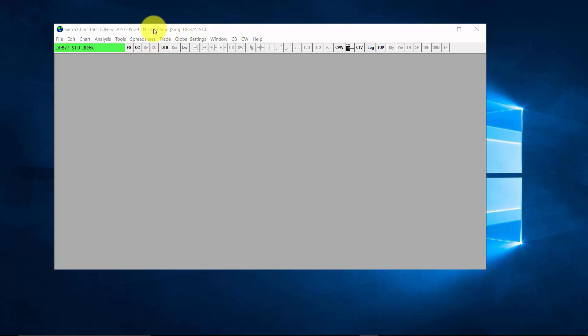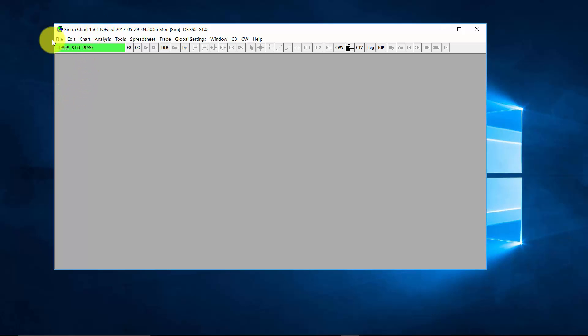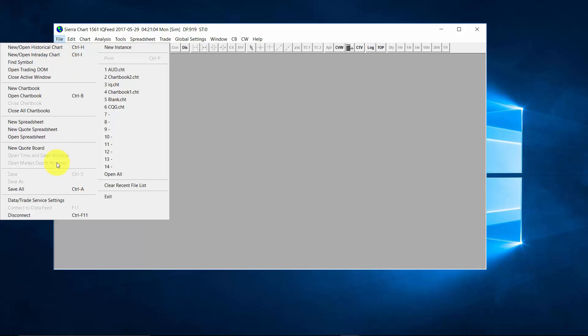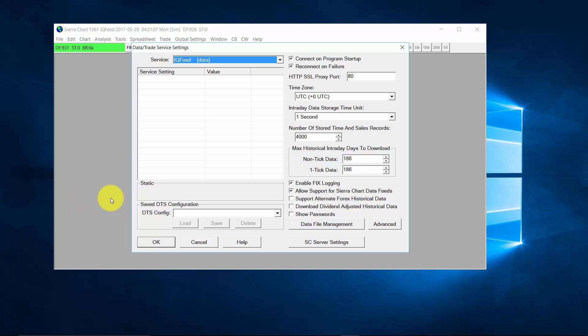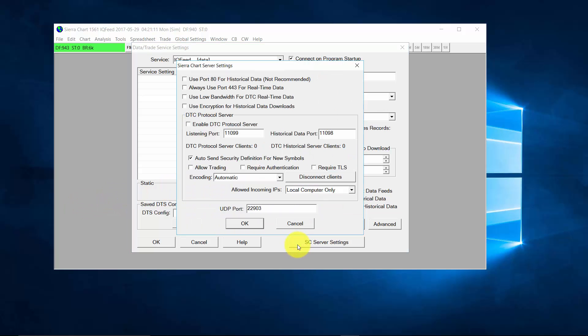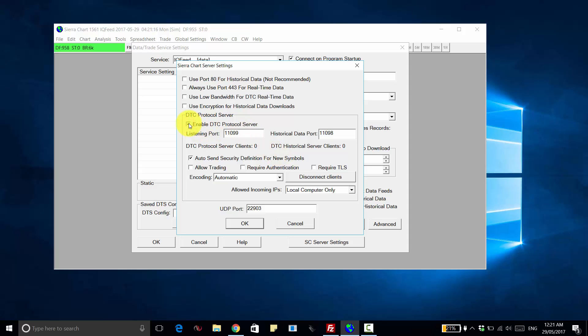In this video, I'm going to show you how to set up Sierra Chart to work with Pricequark. For Pricequark to talk to Sierra Chart, you will need to enable what is called the DTC Protocol Server in Sierra Chart. To do this, click on the File menu, Data Trade Service Settings, SC Server Settings, and enable the DTC Protocol Server.